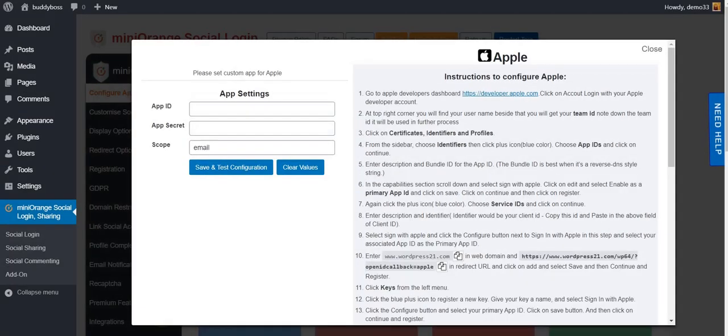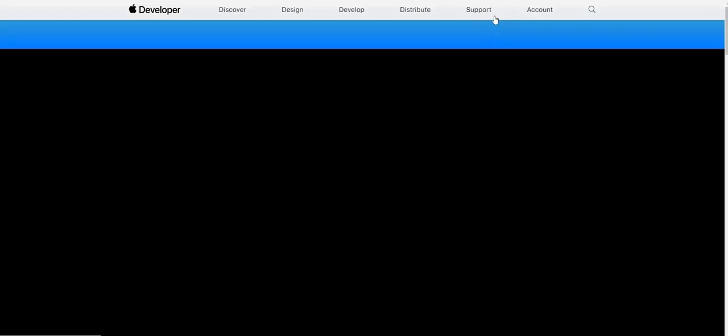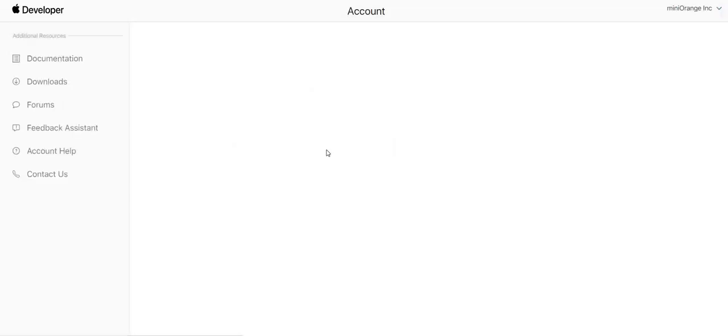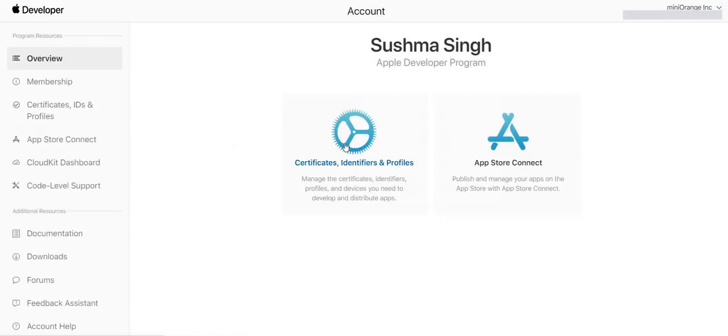You need to follow instruction. Click on Developer link for Apple. In account, you will get option to create certificates, identifiers, and profiles.